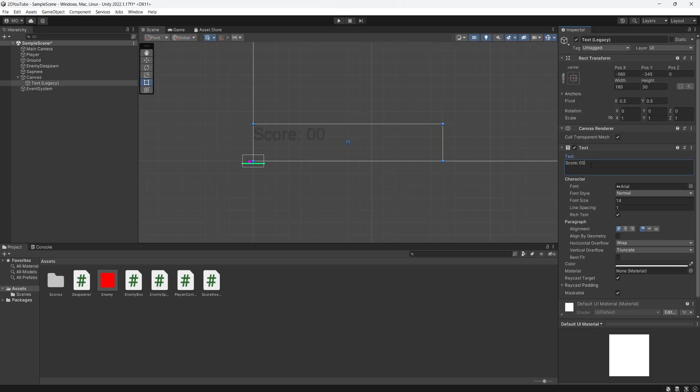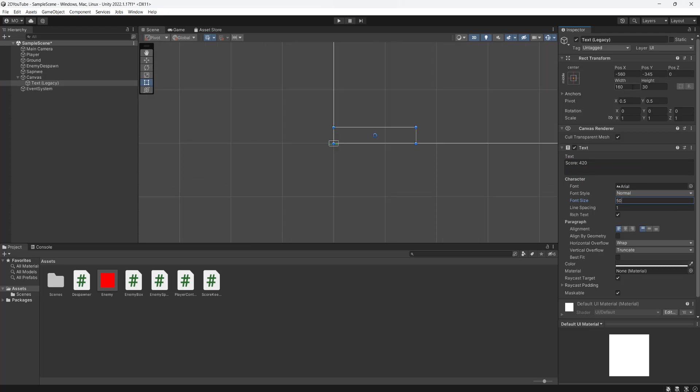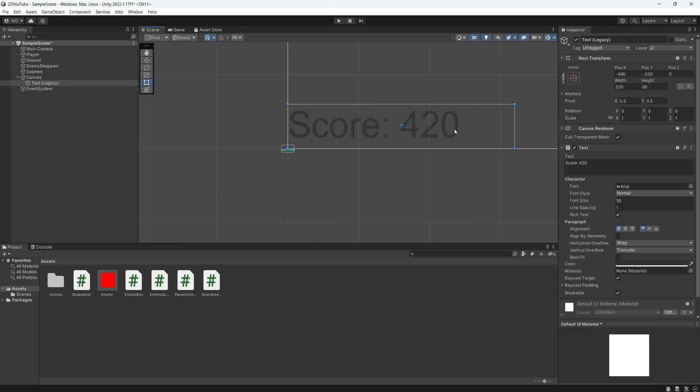And we'll do 007. No, we're going to do 420 to be actually funny. Then what we're going to do is we're going to set the font size to be, I don't know, 50. This also means we're going to make our object bigger, so it's a lot more clear and we can see the score easily.